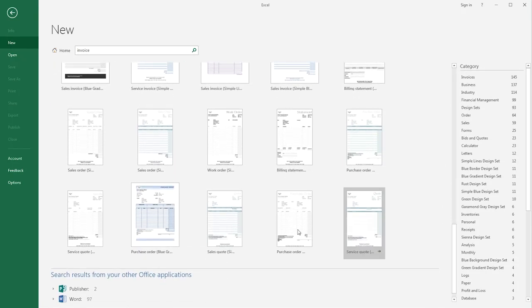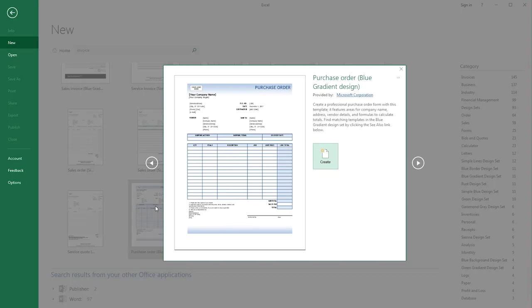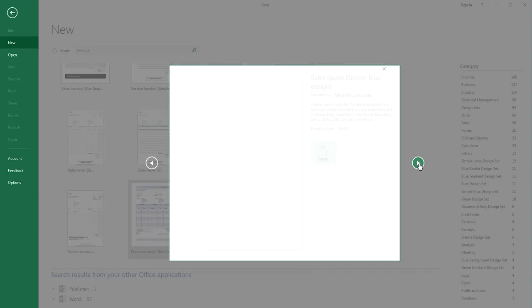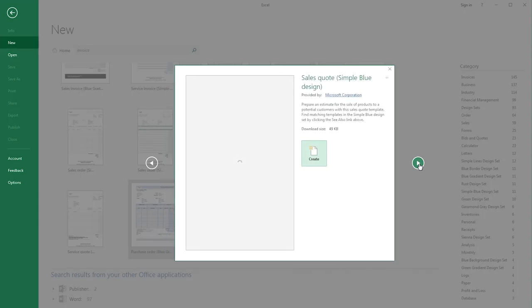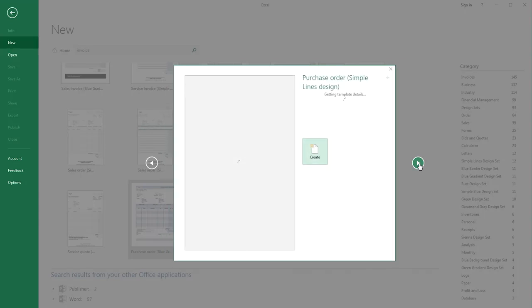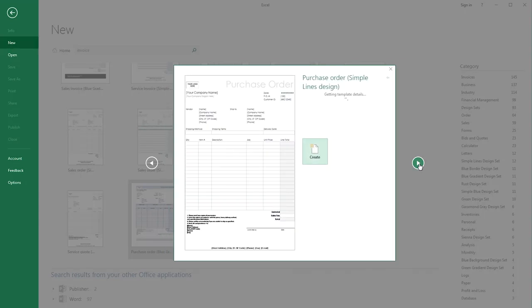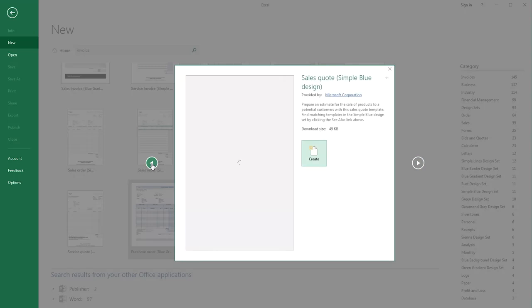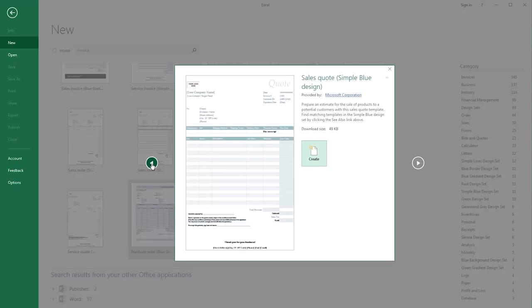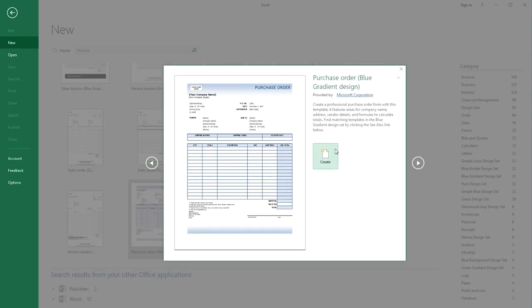This one looks good, so I'm going to click on it once to preview it. If you're not happy with it, you can continue to preview the others by scrolling through using the arrow keys. When you find the one you want, click the Create button, or in older versions, the Download button. That will download the template and create a brand new workbook from that template.